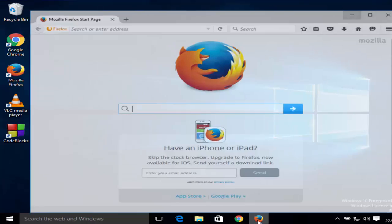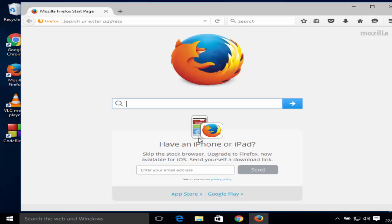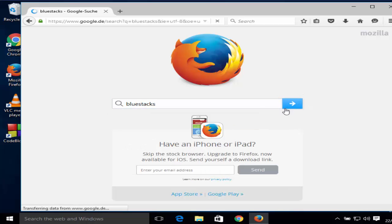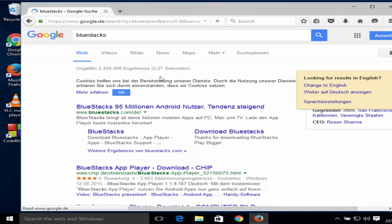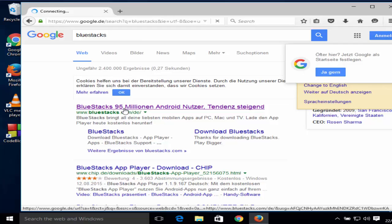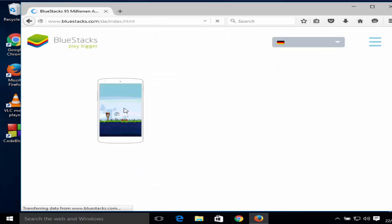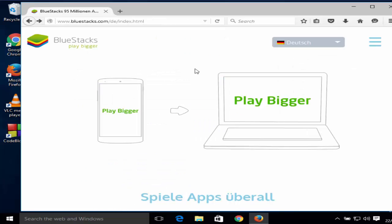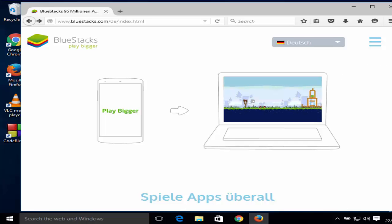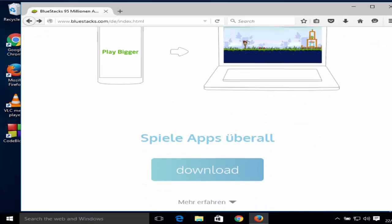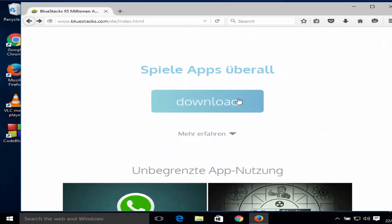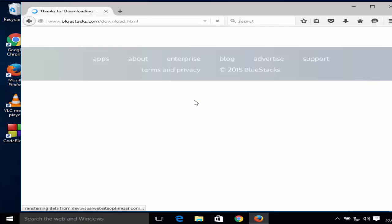Just open your favorite browser and search for BlueStacks. The first link which will appear here will most probably be from bluestacks.com. Open this link, and when you are inside this website, just drag a little bit down where you will see this download button. Just click download.